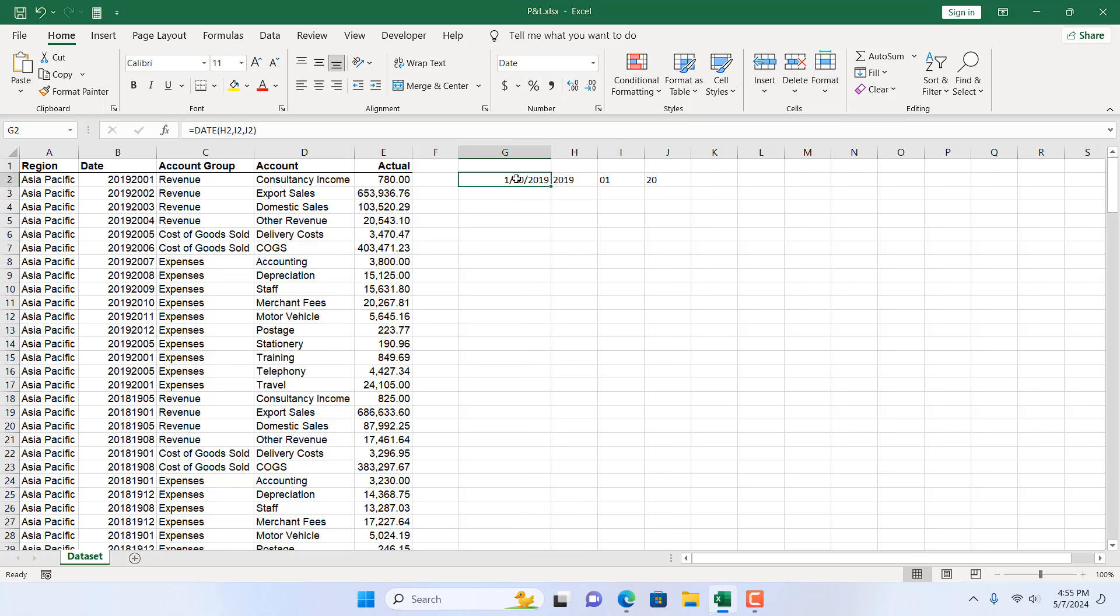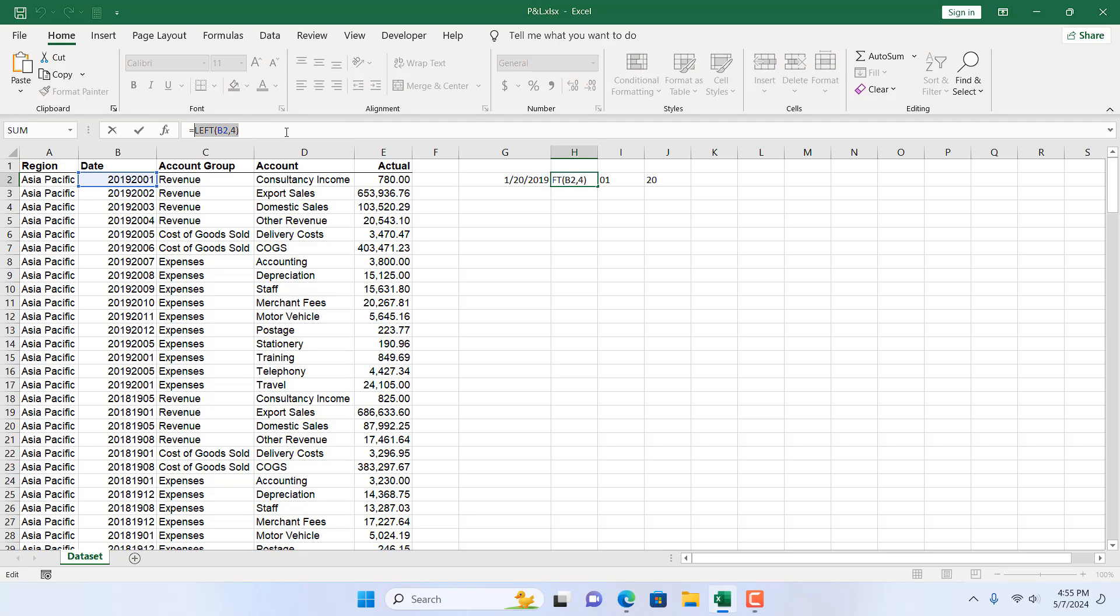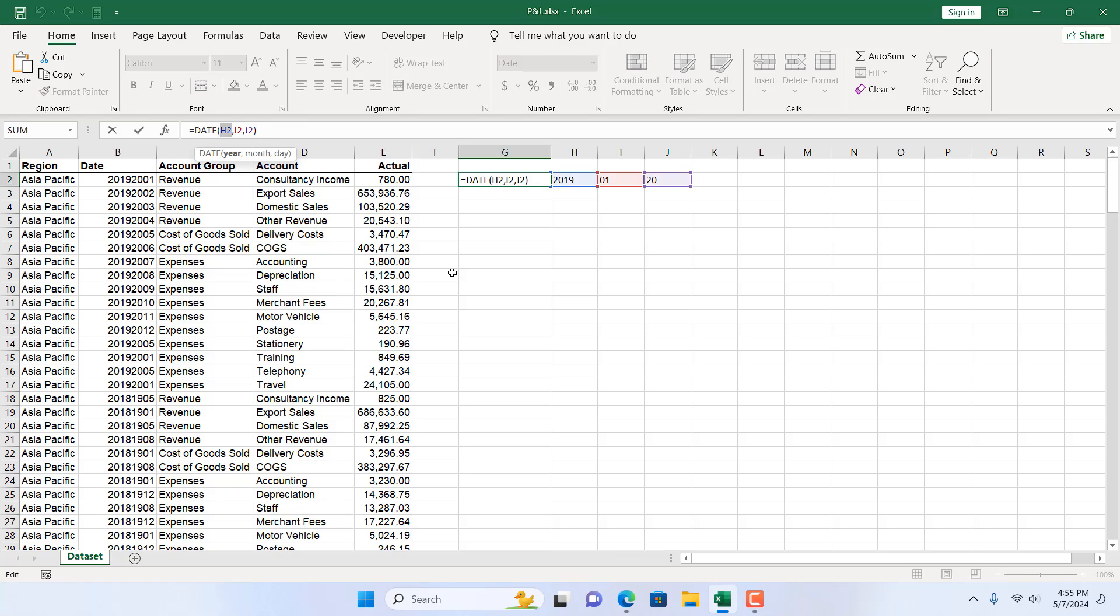We can do it or we can write everything inside our single formula. So if I copy it and remove the cell reference of H2 and add the formula for our year.